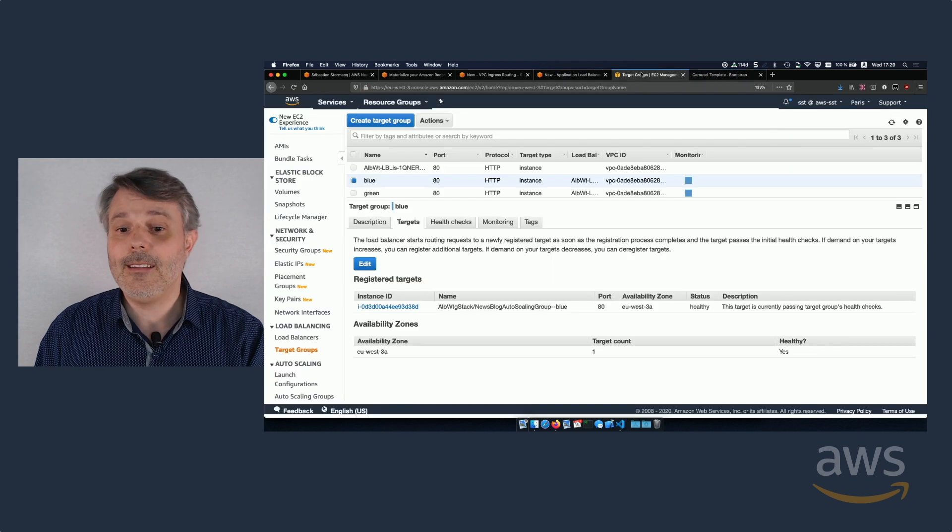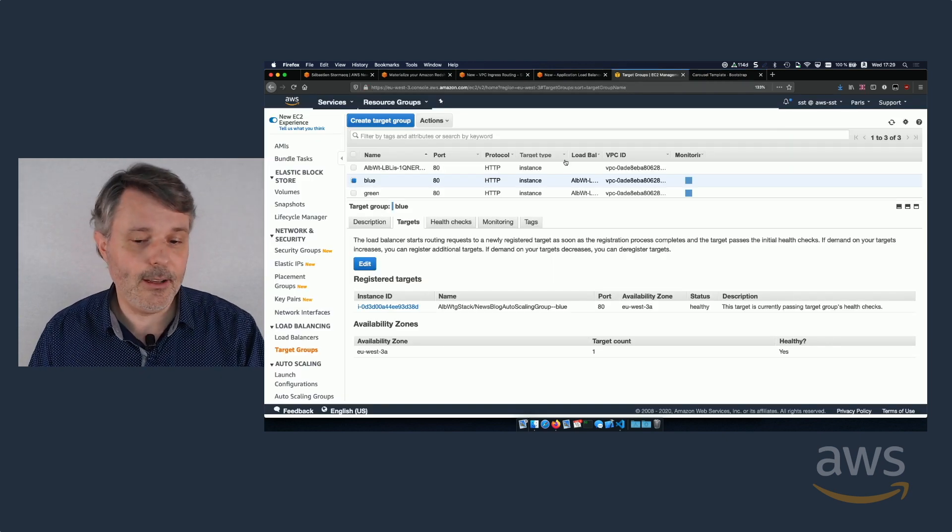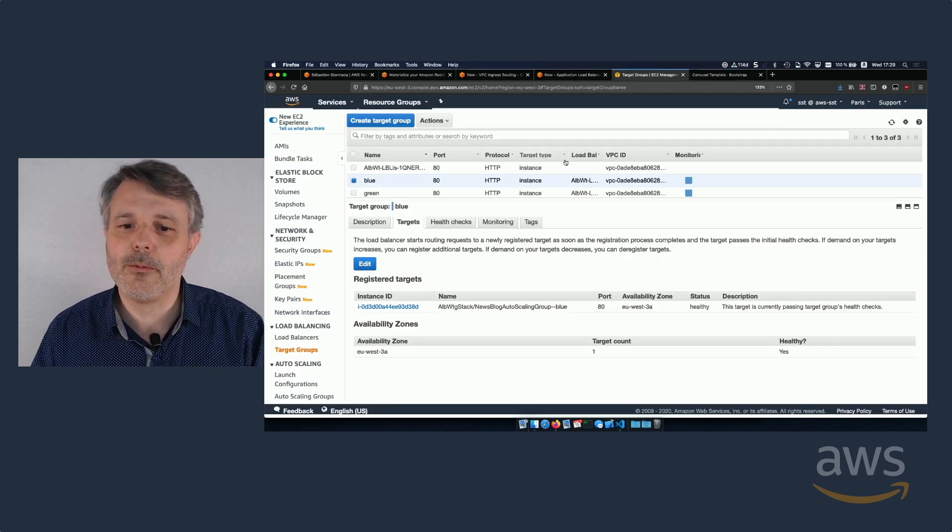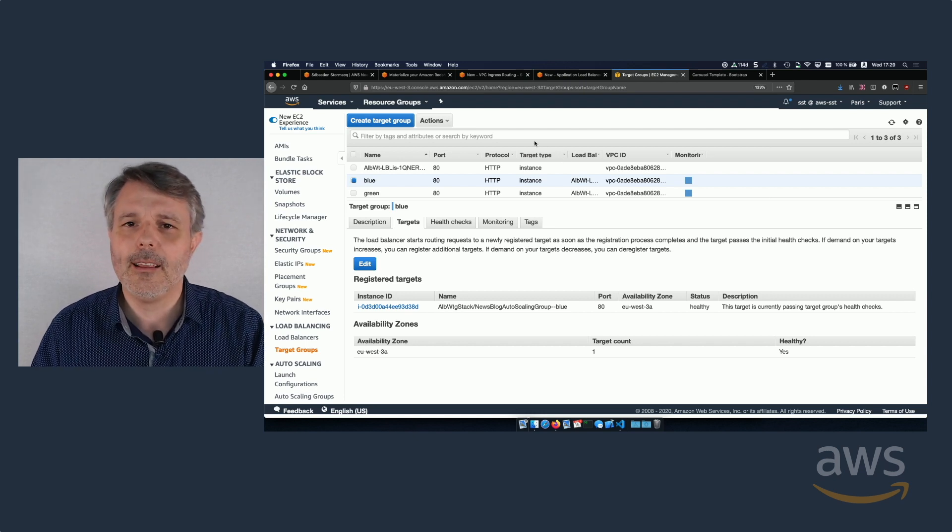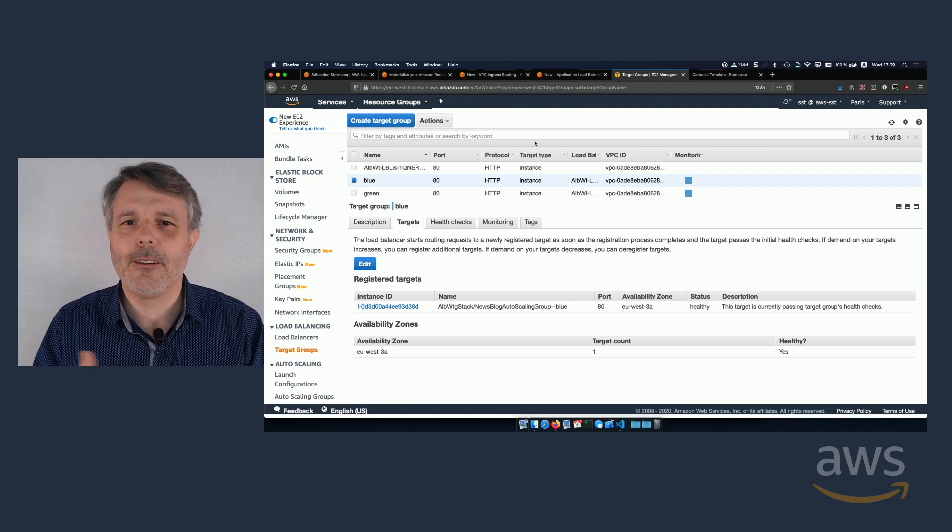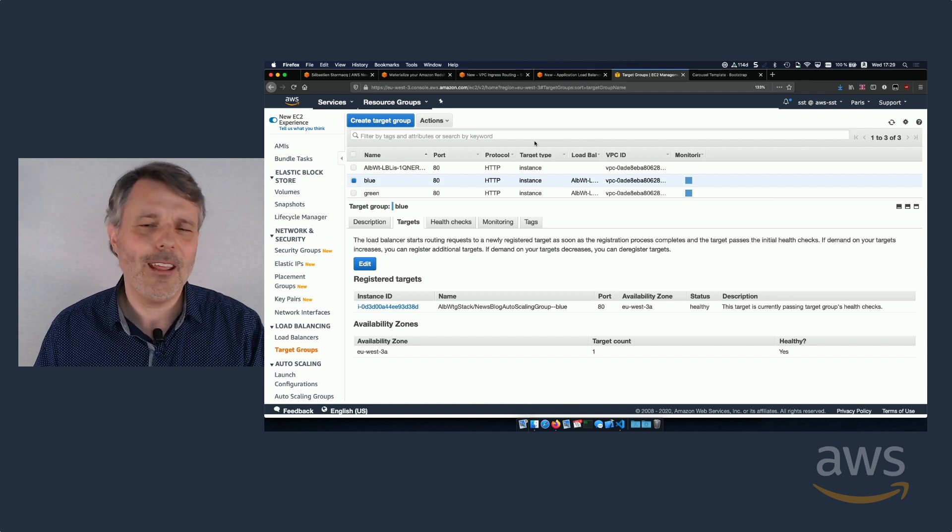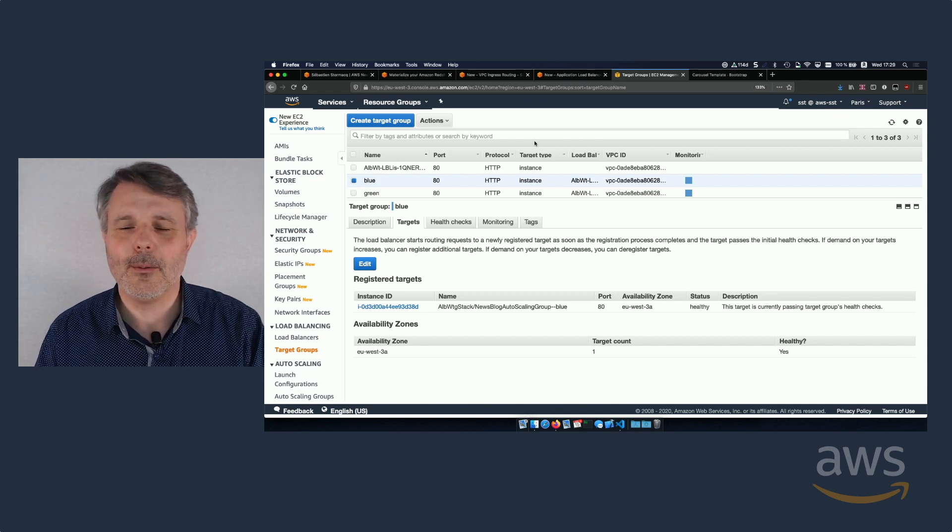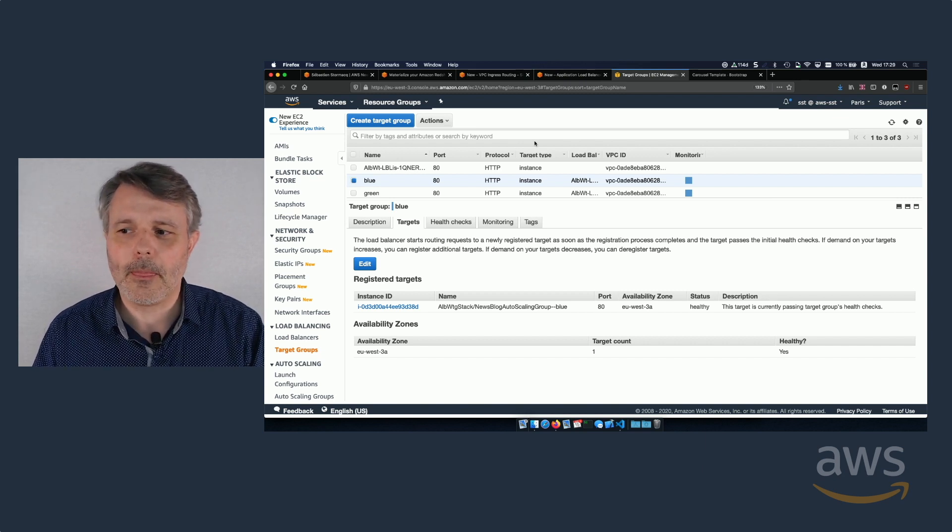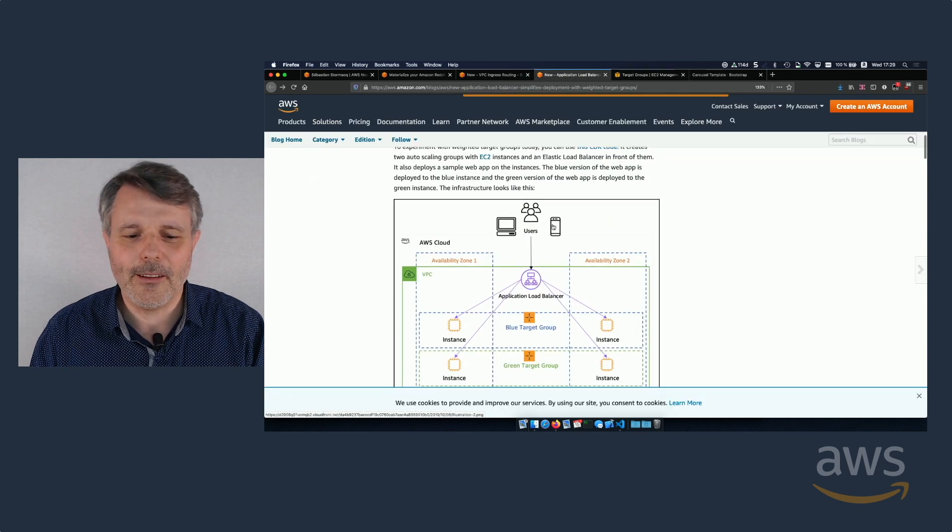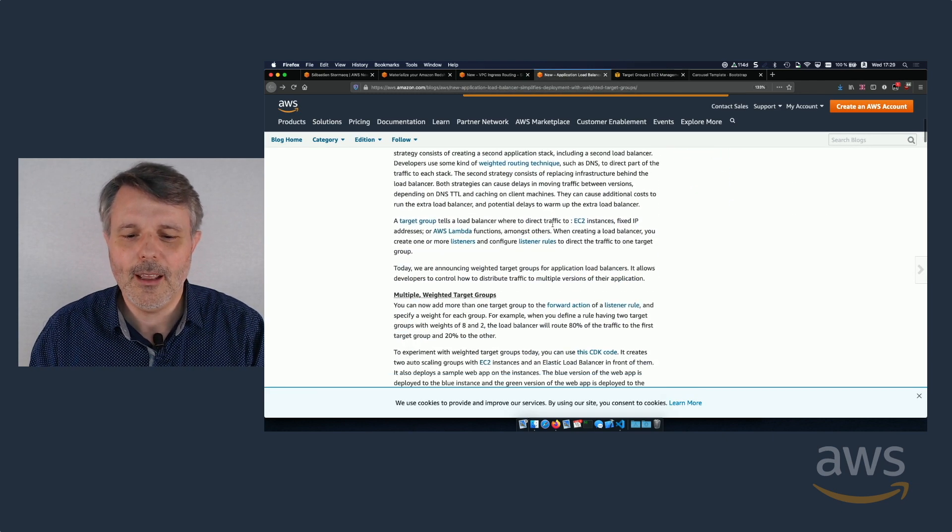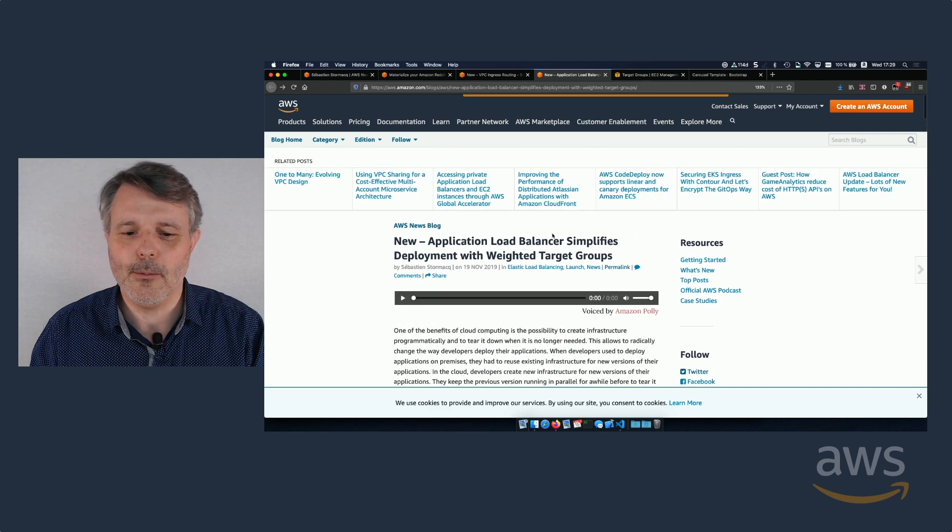So this is how you can actually create a weighted target group for your Application Load Balancer. There are multiple use cases for that. One of them is blue-green deployment. That's why I chose this name, blue and green. It can be done for A-B testing as well. Many, many other use cases as well. I describe a few of them in the introduction of the blog post.